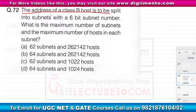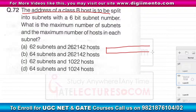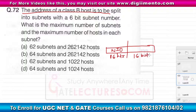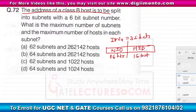We have been given one class B address. In an IPv4 address, the class B address has 16 bits given to the network ID. Since the IPv4 address is 32 bits total, the remaining 16 bits are for the host ID part.